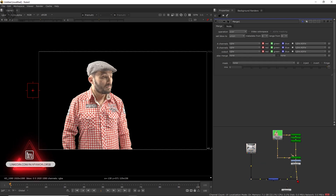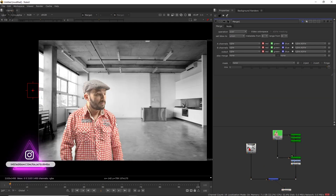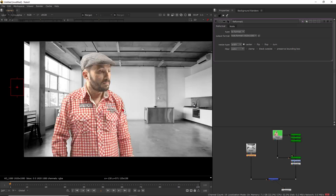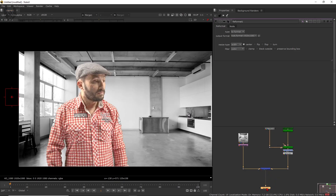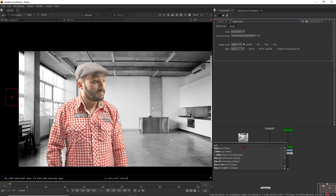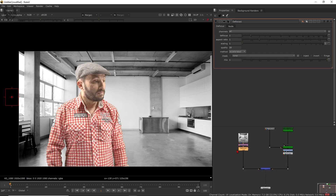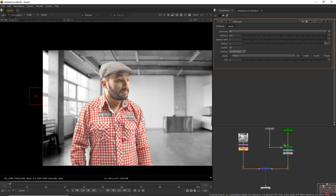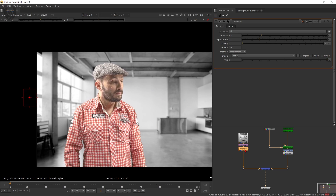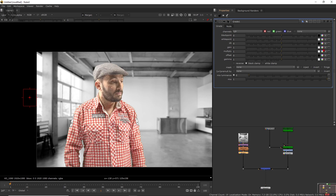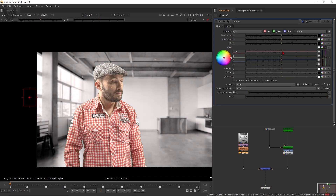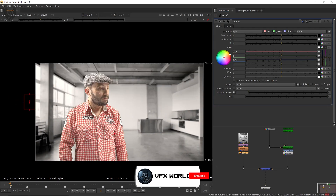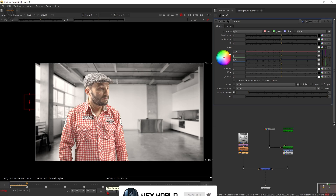Now add the background. Take a merge node — this is our foreground. We already have a background image imported, so connect it to the B pipe and press 1. Take a reformat node as well. You can also add a defocus for compositing purposes — increase the defocus value a little. The character looks a bit red or yellowish, so take a grade node and adjust the colors: increase the red channel and decrease the blue to match the foreground color to the background.